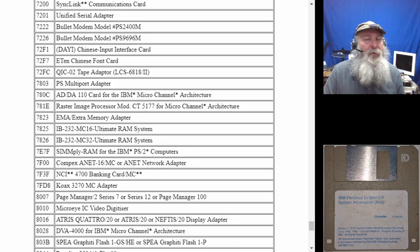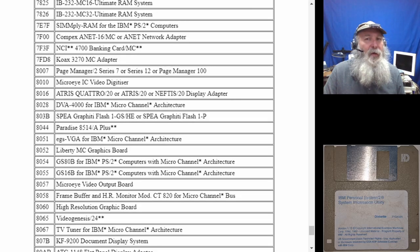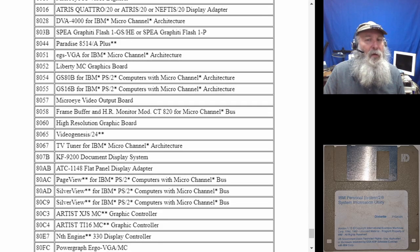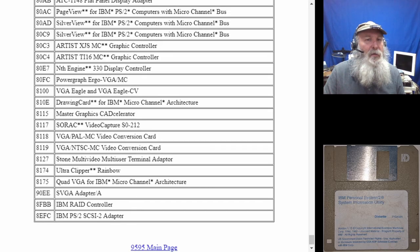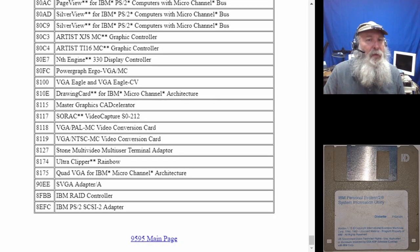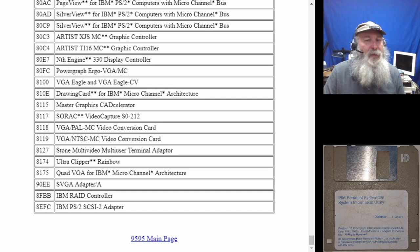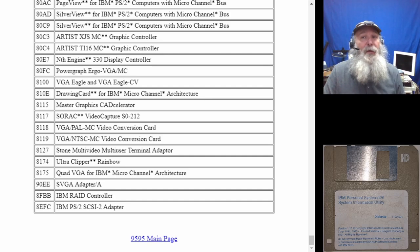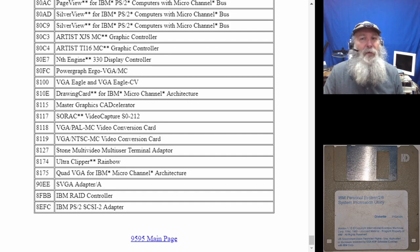We're nearing the end of the list. I'm not going to scroll back up through the list, but I'll include the links in the video description. I thought I'd give this outtake after I learned how to do scrolling in the browser capture for OBS.